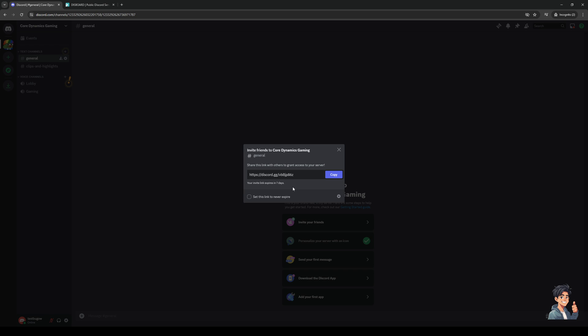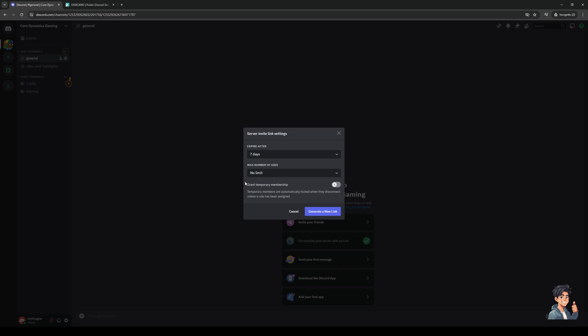However, if you want to set a custom date for this you could also do so by clicking on the gear icon at the bottom right of the window like so. This should take you to the link settings.